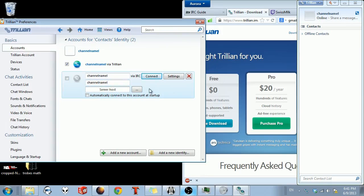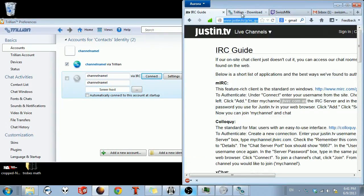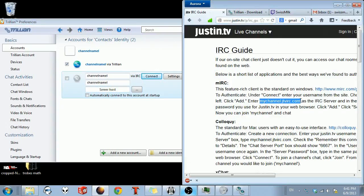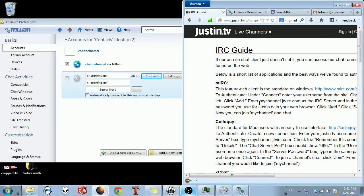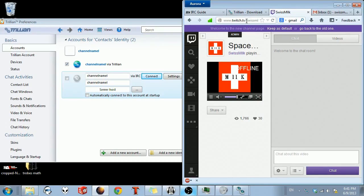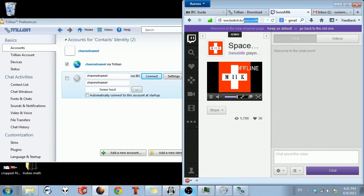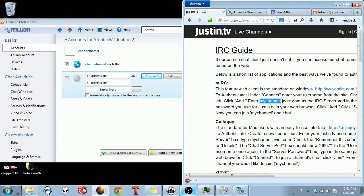Your server host is going to be this. Now, you just replace my channel with whatever your channel is. And that would be, like for me, that's Swiss milk lowercase. So it's whatever this is in your URL. That's going to be what you want here, my channel. And this will be in the description as well.